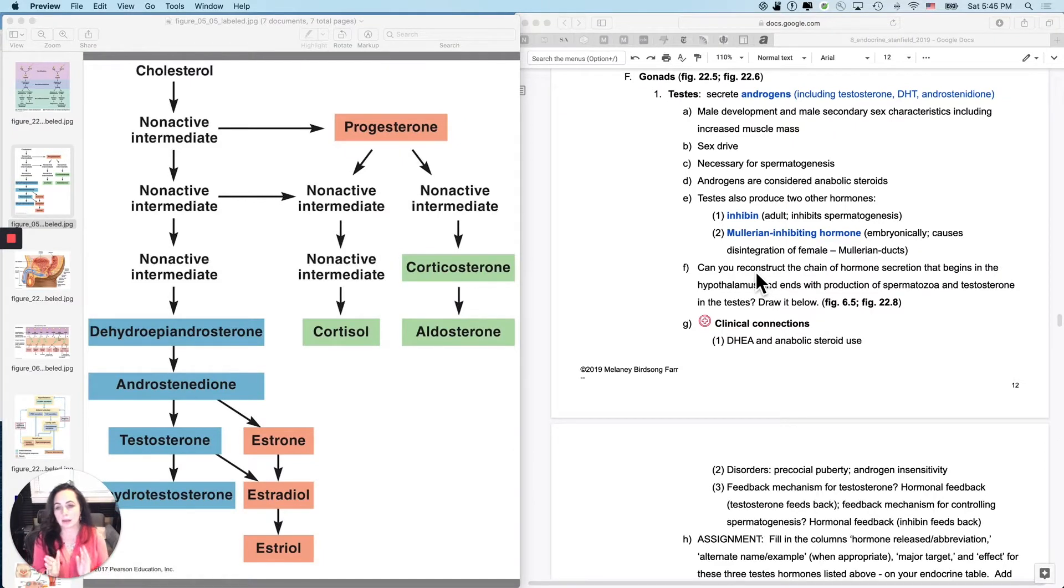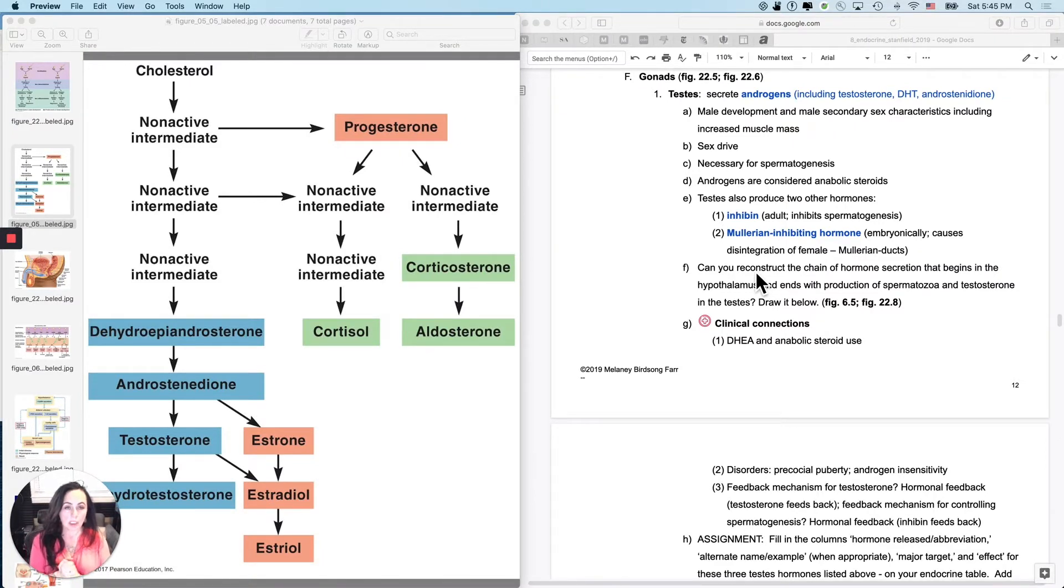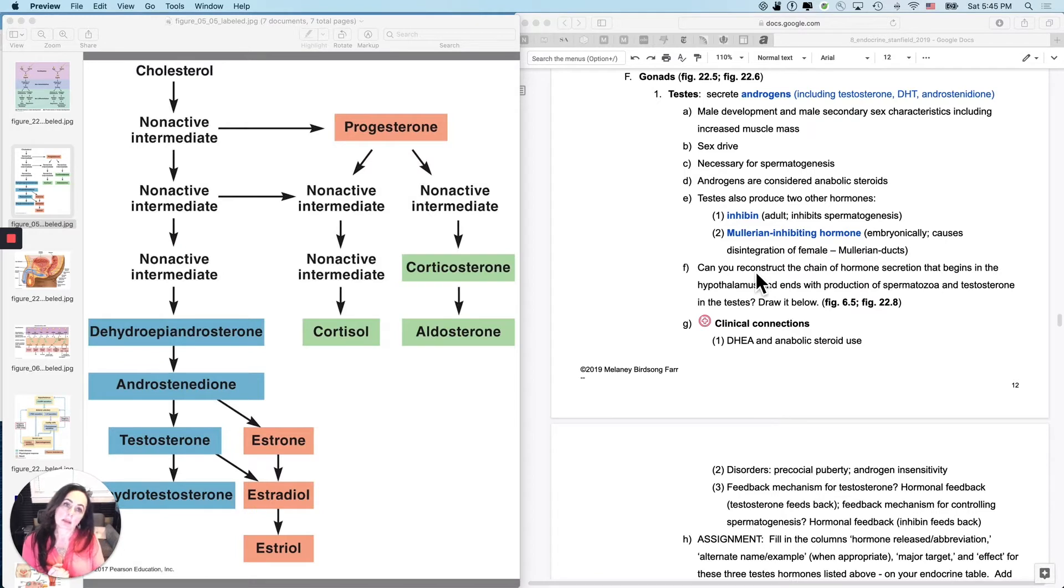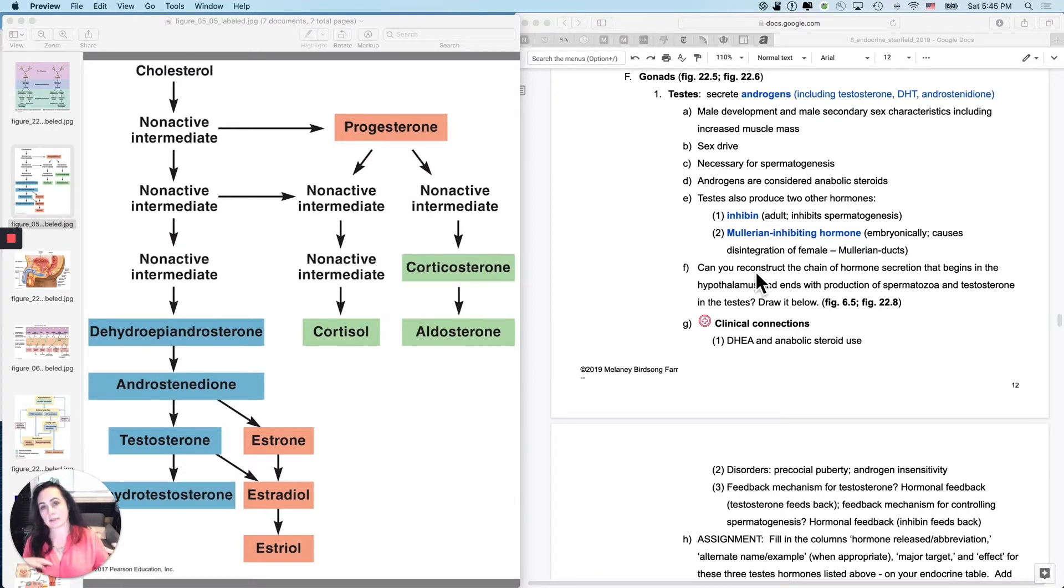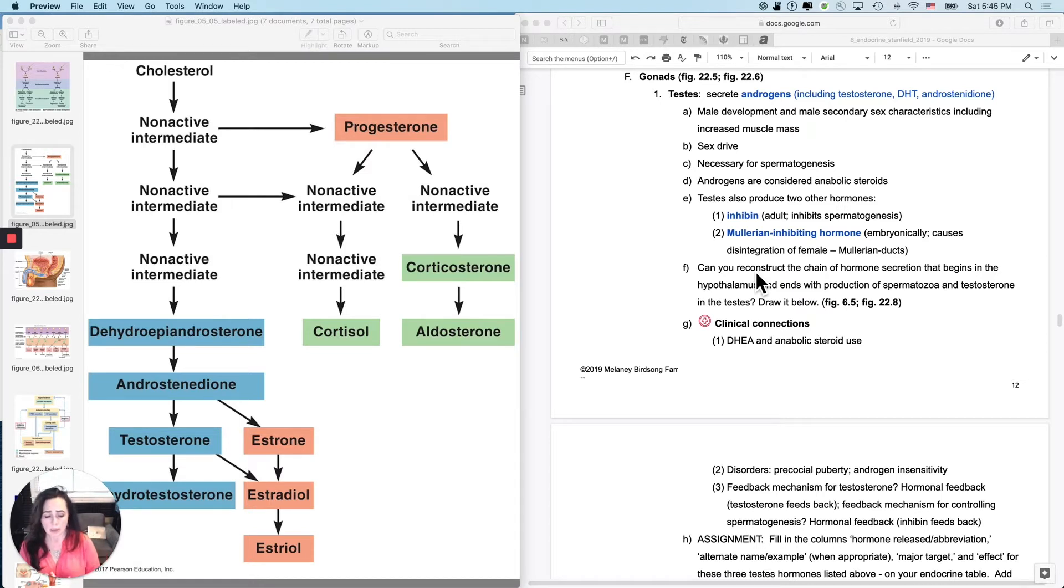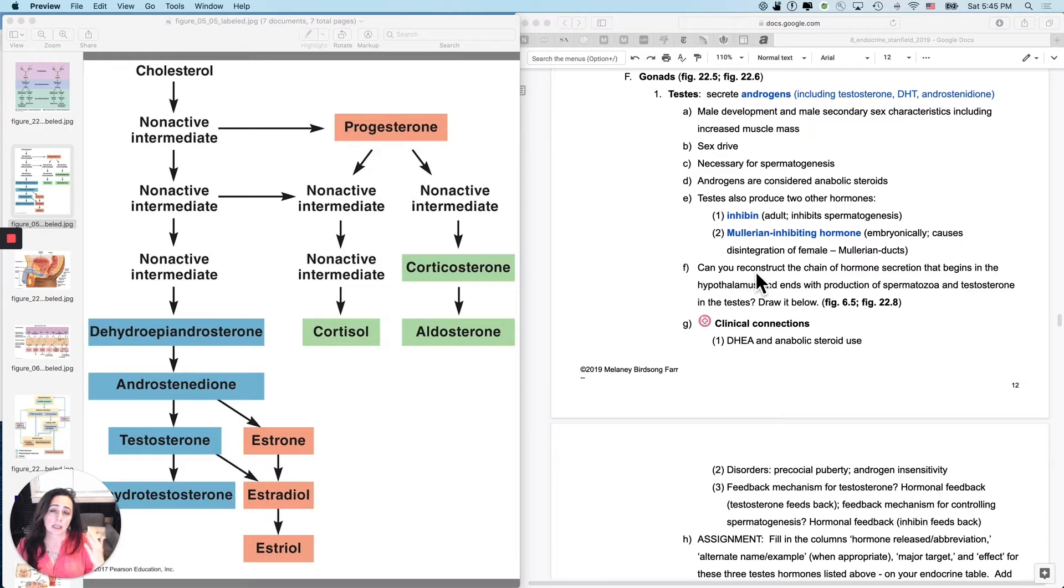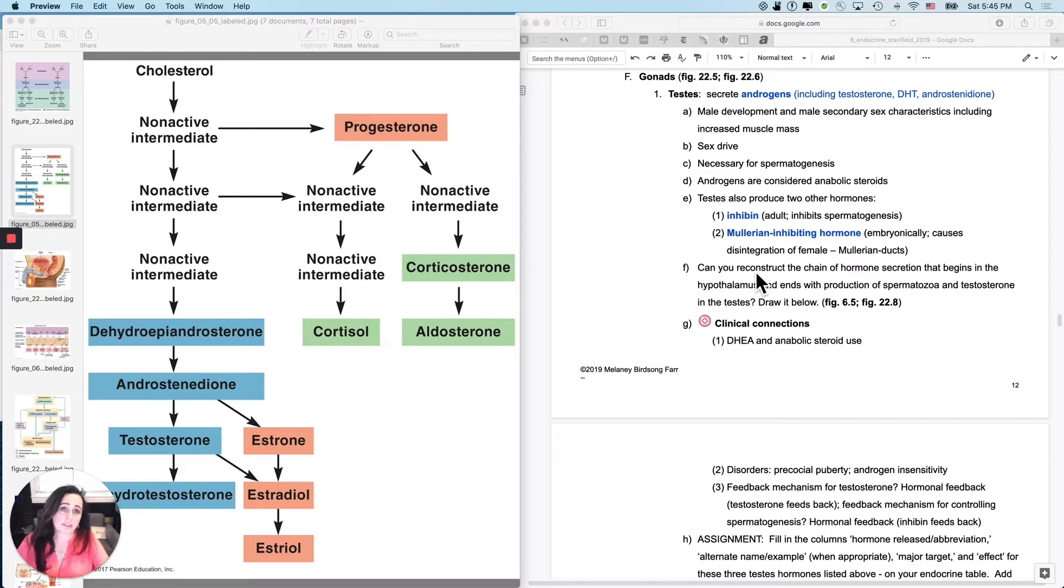Okay, finally, to the gonads. We'll do the testes and the ovaries. They are the same embryological structure that develop in two different hormonal environments. So not surprisingly, they'll have quite a bit in common physiologically.